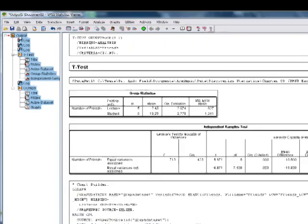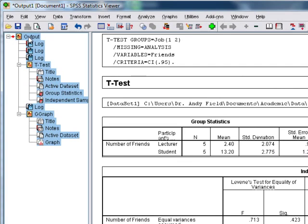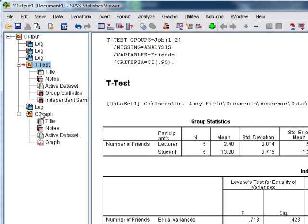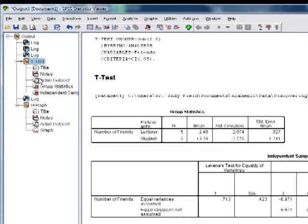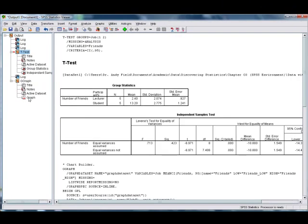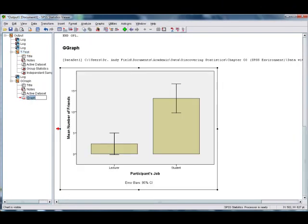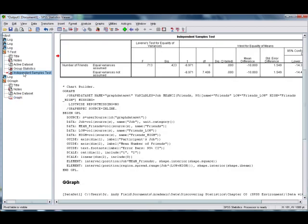On the left-hand side, there's a navigator pane, and this allows you to skip between bits of output. So for example, if we want to go straight to our graph, we can just click on graph, and we'll skip straight to it. Or we can go back to our t-test by clicking on the t-test bit. So it just allows us to hop around.